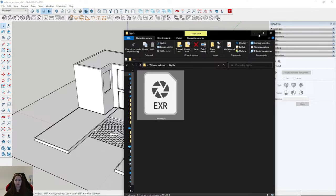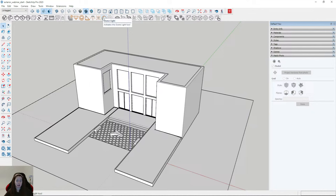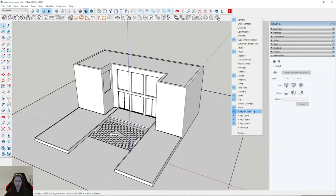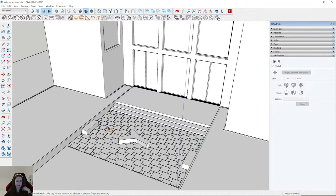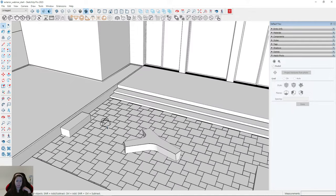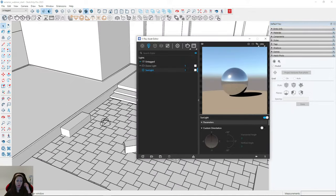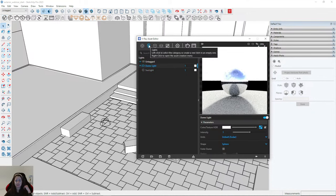I click on the dome light. Remember to turn on all these icons — just right-click and choose V-Ray for SketchUp: V-Ray Lights, V-Ray Objects, and V-Ray Utilities. I click on the dome light and place it anywhere in the scene. I go to the Asset Editor, and in the Lights tab we have the dome light.